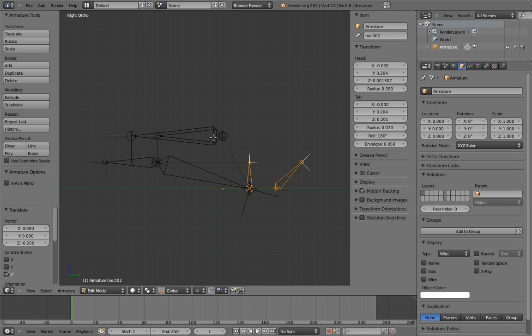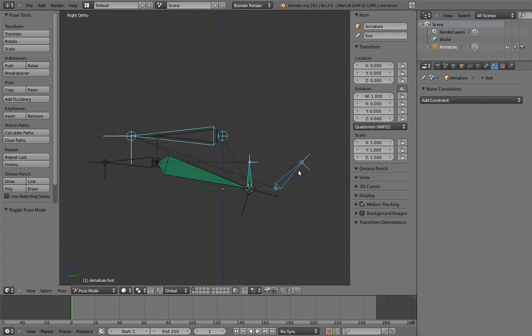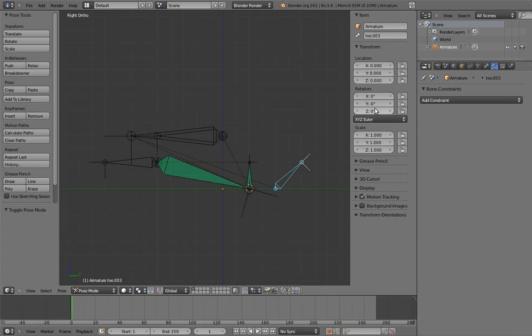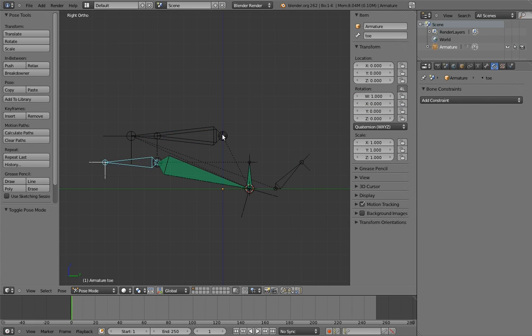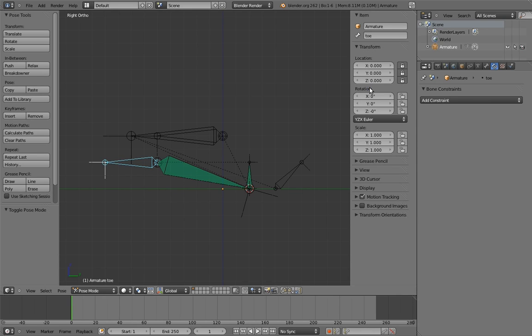We also probably want to set the foot roll control to use Euler rotations and lock its axes. And let's also lock the translation axes on the toe. You can also set it to use Euler if you want. YZX is a good rotation order for this, for the same reason as the fingers. And ta-da! We're done.